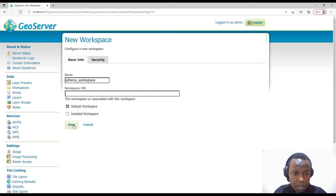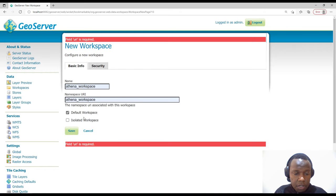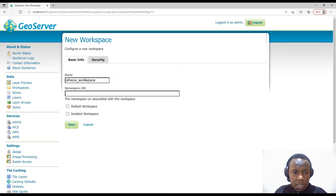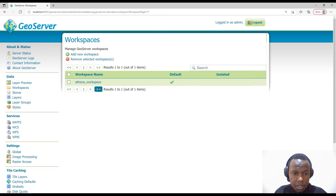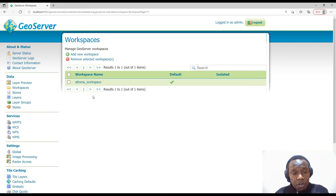For security I'll leave the properties as they are. It says the URI is important so I'll set it to 'athena workspace'. Under security you can define who has rights to this. Leave these as default, add 'athena workspace' as the URI, ensure it is checked as default workspace, then save. You can create multiple workspaces depending on the theme — for example, imagery or vector data in different workspaces.